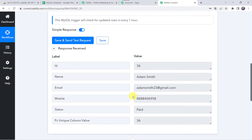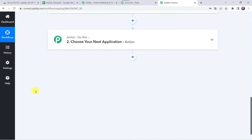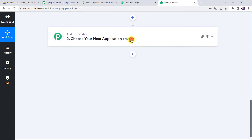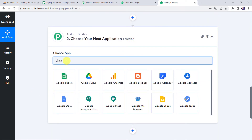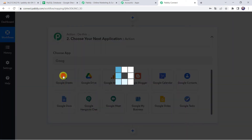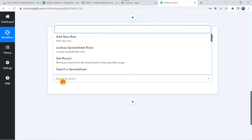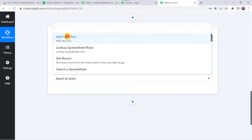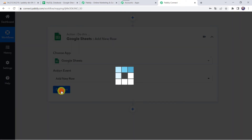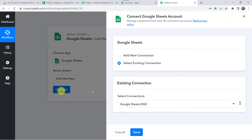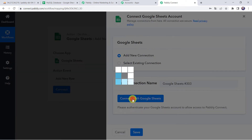Now we want that using these details, automatically a new record should get created in our Google Sheet. For that, come to the Actions tab, select the application name as Google Sheets, select the action event as Add New Row, click on Connect, then click on Add New Connection and click on Connect with Google Sheets.